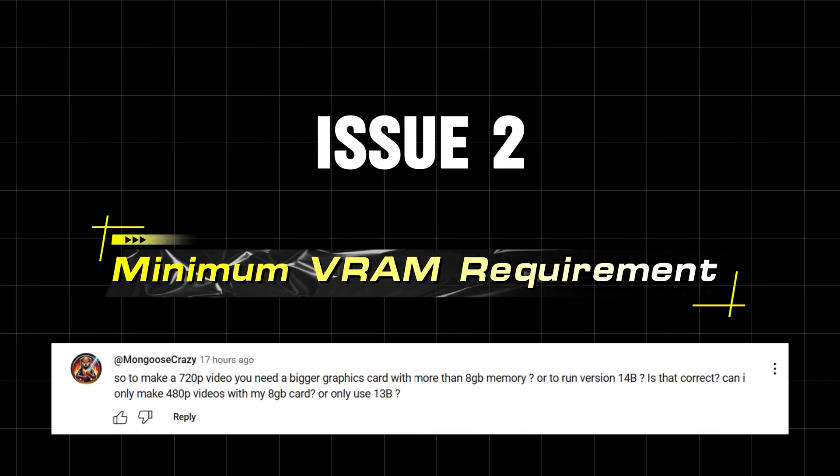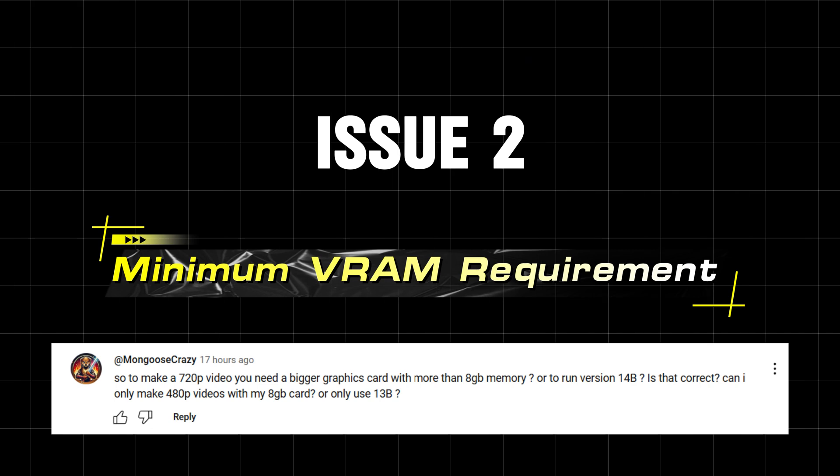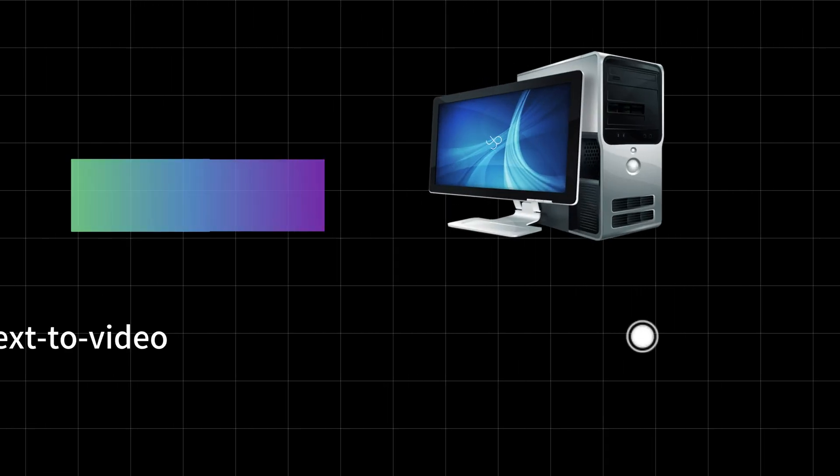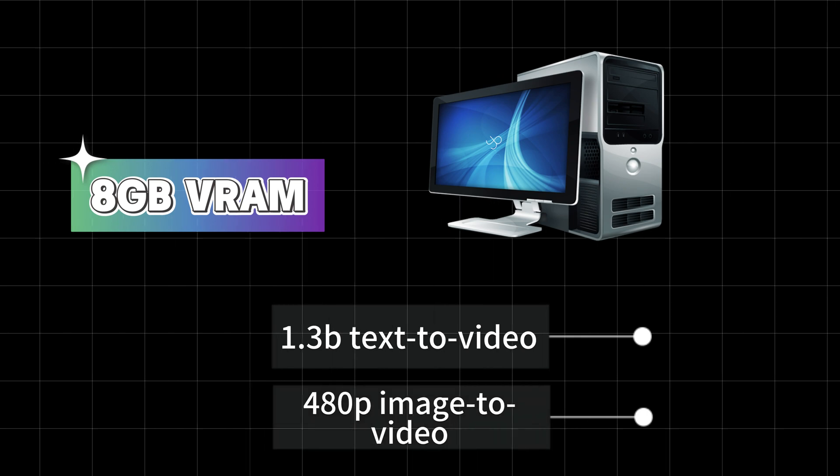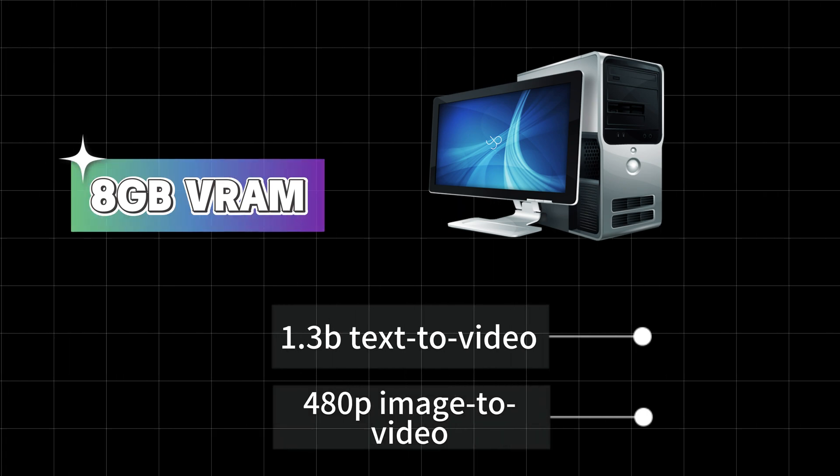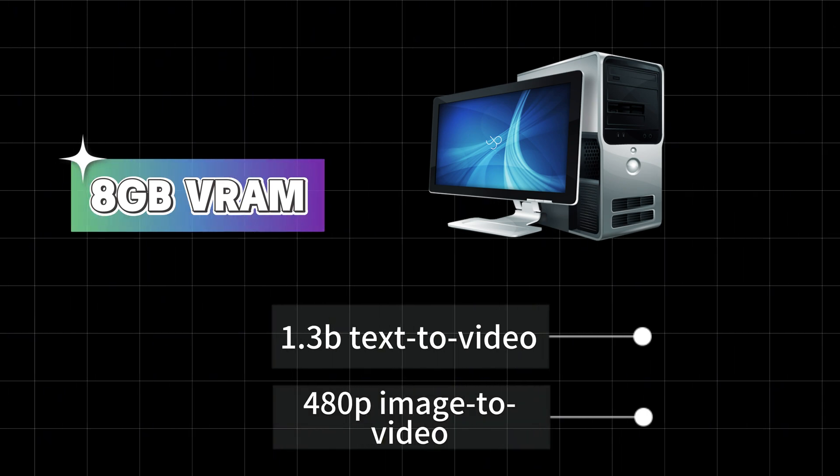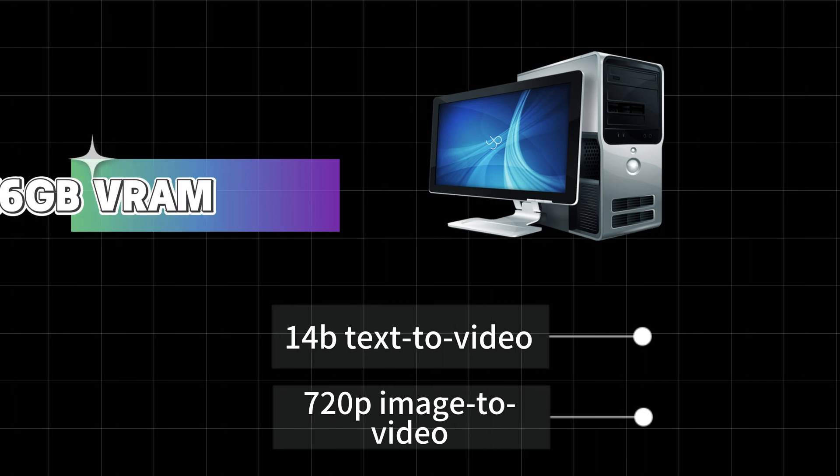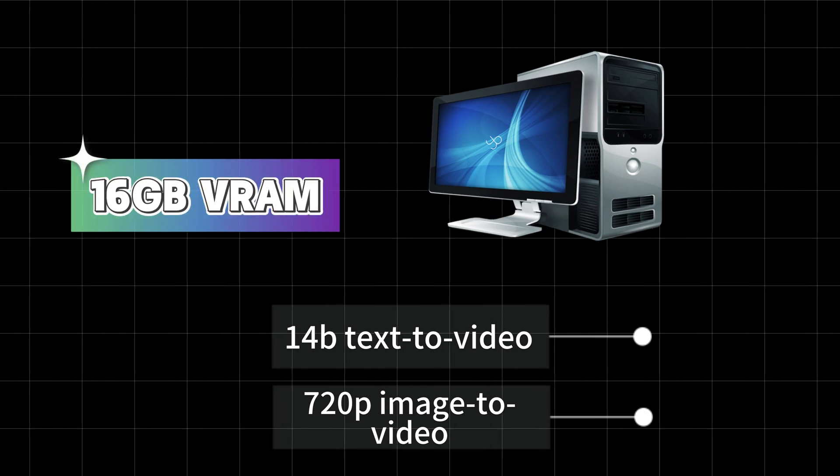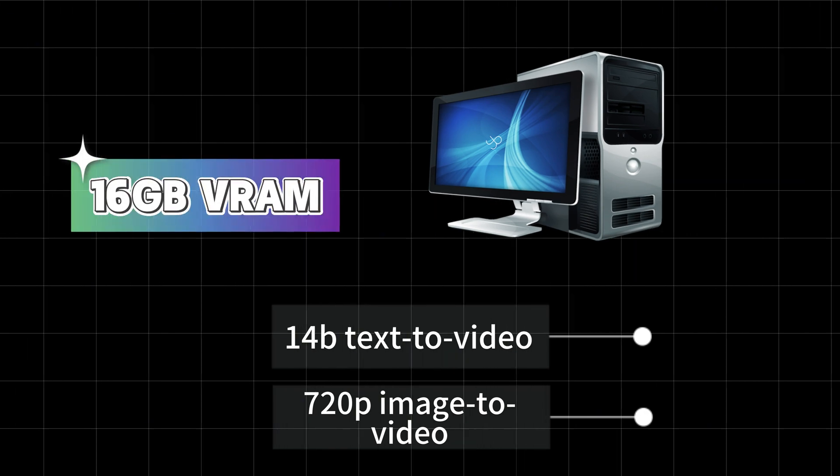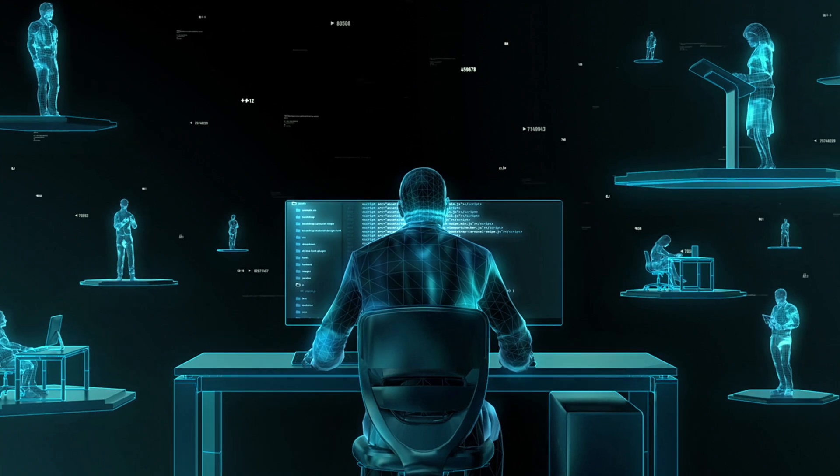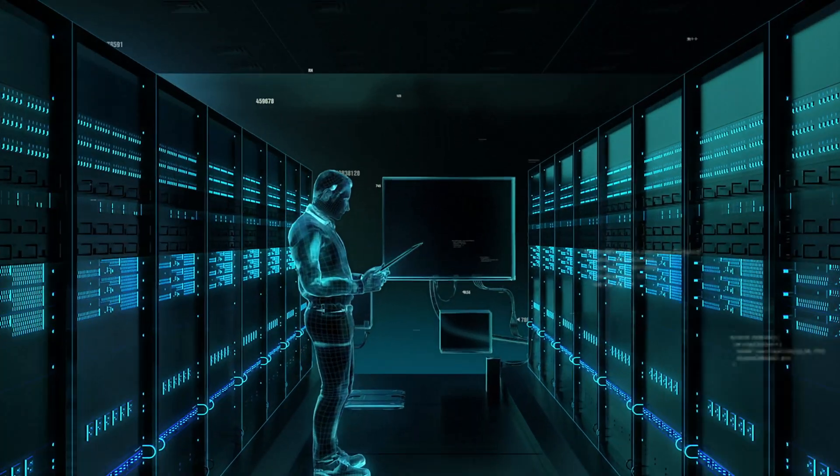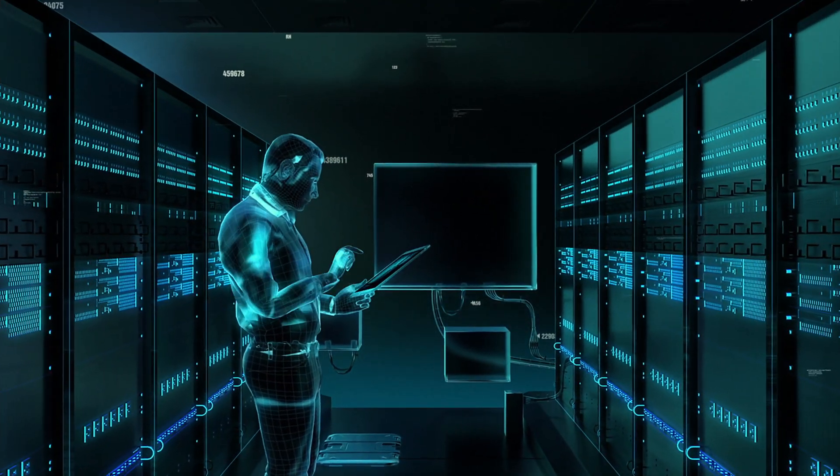Issue 2: Minimum VRAM Requirement. According to official guidelines, 8GB VRAM is enough for 1.3 billion text-to-video and 480p image-to-video. 720p videos require at least 16GB VRAM. If your GPU doesn't meet this requirement, processing will be extremely slow.